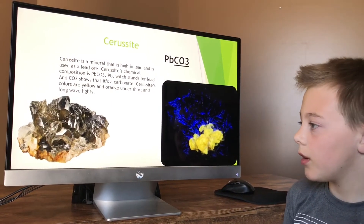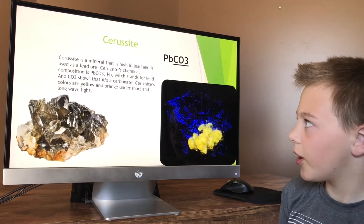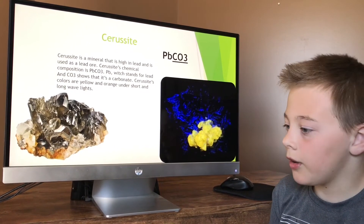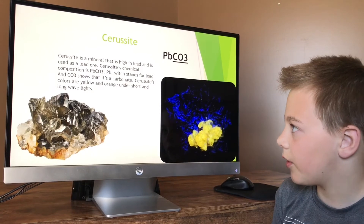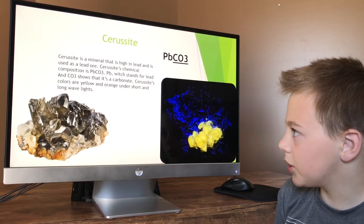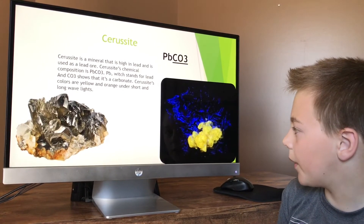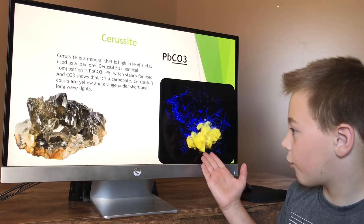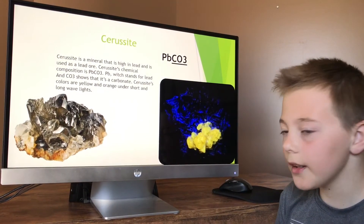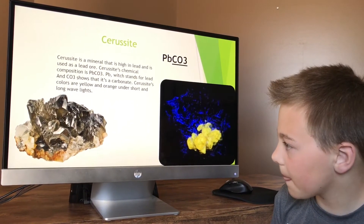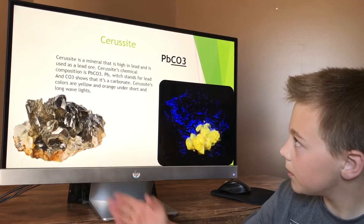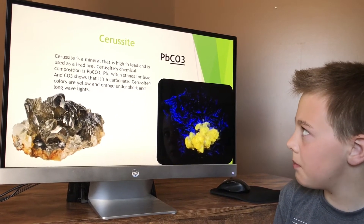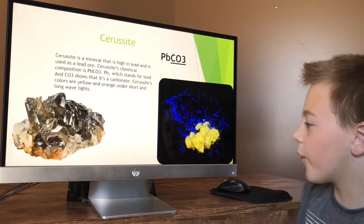This is cerussite. Cerussite is a mineral that is high in lead and is naturally occurring fluorescent. It glows yellow and orange under short and long-wave UV lights, shown here. It kind of looks like smoky quartz. Its chemical composition is PbCO3 — Pb meaning lead.